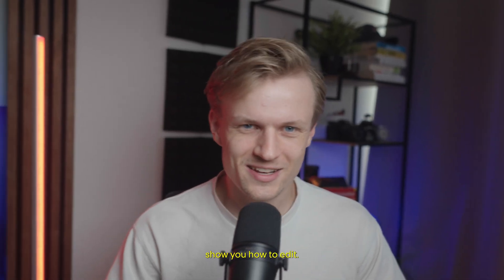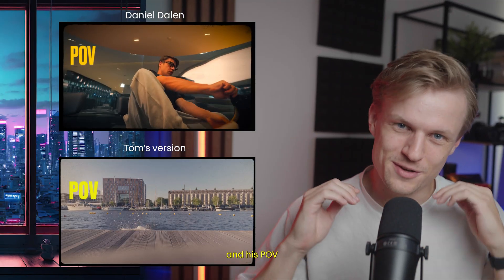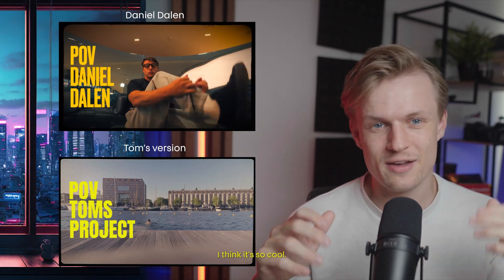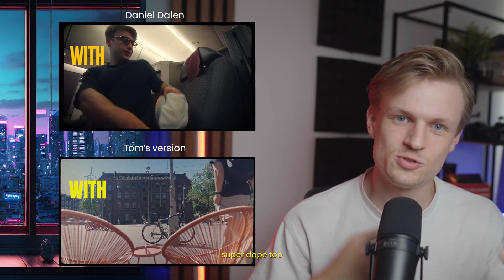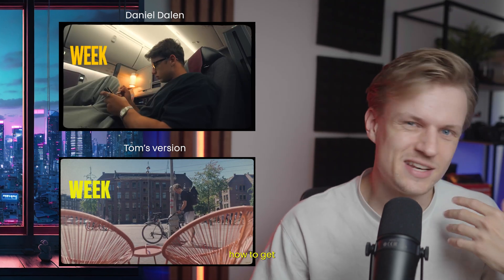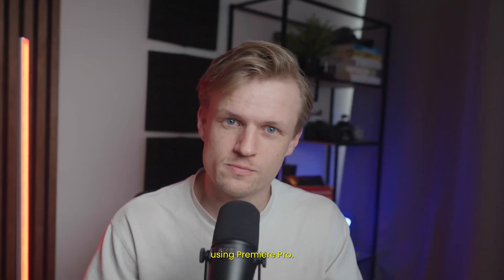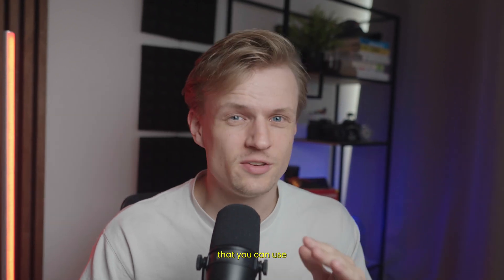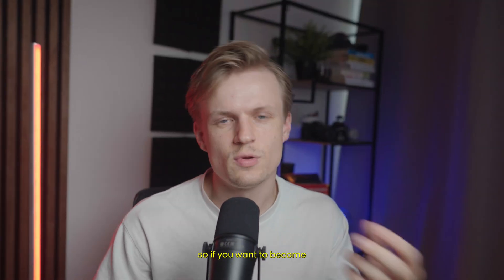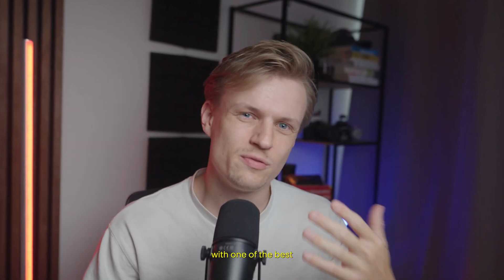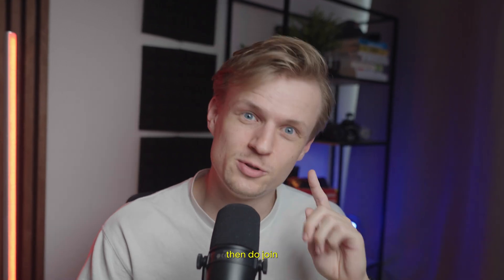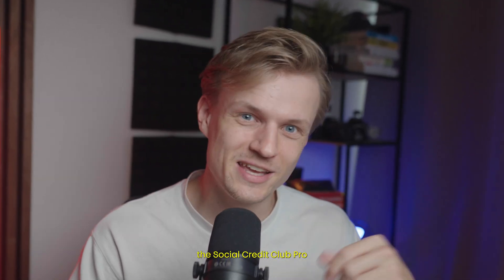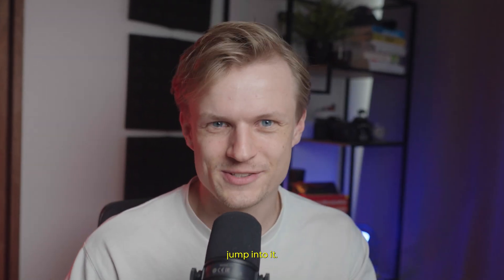In this video, I will show you how to edit like Daniel Dahlen and his POV videos are going viral. I think it's so cool. His content is super dope too. And I'm going to teach you how to get a similar style using Premiere Pro. I'm giving away some really cool film borders that you can use in the pro community. So if you want to become a pro editor or work with one of the best editors in the world, then do join the Social Creator Club Pro. Link is in the description. And then let's jump into it.